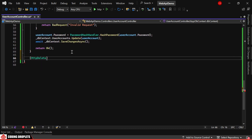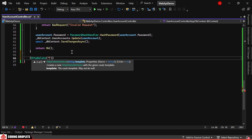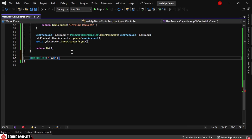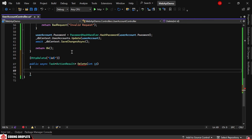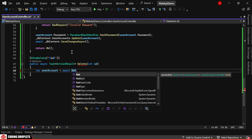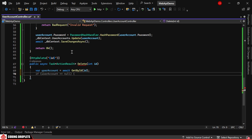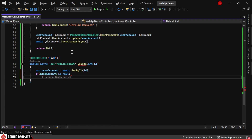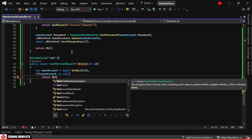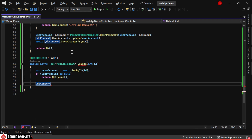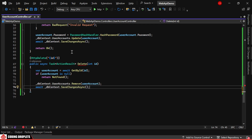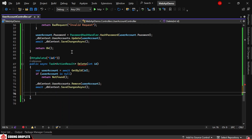The final method is an HttpDelete method to delete a user account by its unique id. We'll use the get-by-id method to fetch the user account by the received id. If the user account is null, we'll return a not found response. Otherwise, we'll remove the user account and save the changes. Once done, we'll return an OK response.